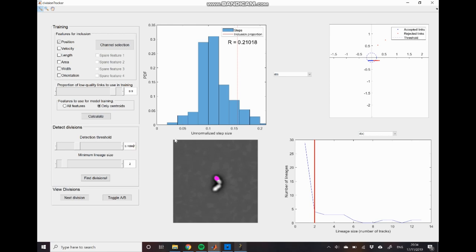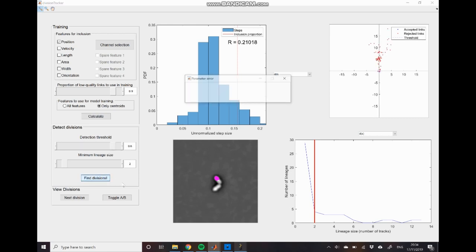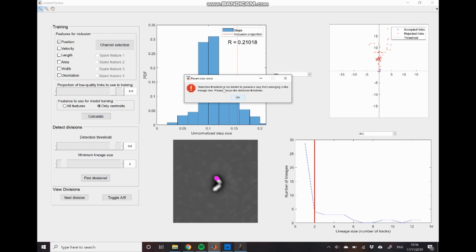So to get around this I will just increase our detection threshold. I'll bring this up to 0.6 and click find divisions. And you can see now that we have this warning appear which is telling us that we've raised that detection threshold too high.